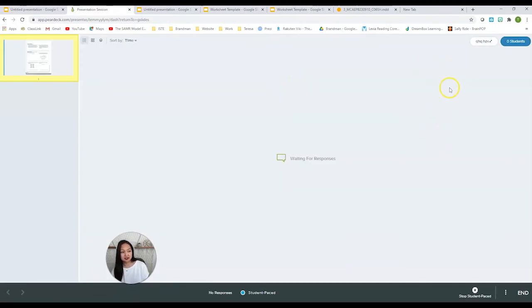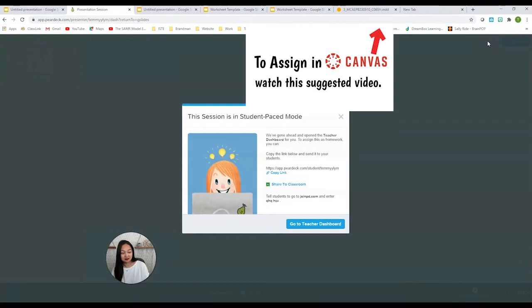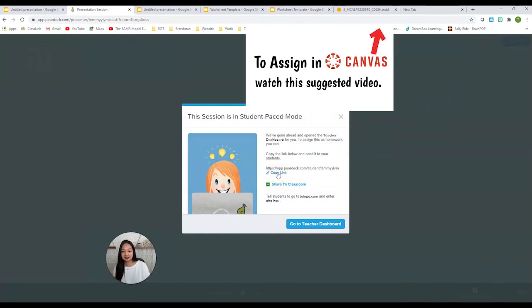So I'm going to choose that, and here it is. In order to share it with my students, I can go to this code up here, or I could actually choose the link. I like to click on the link and I just link them to this actual document.